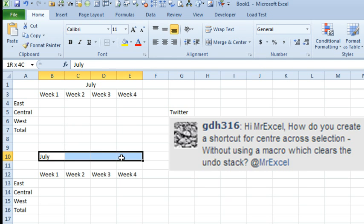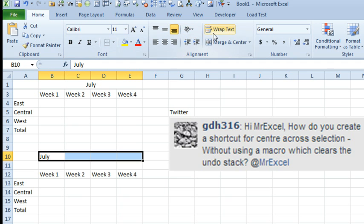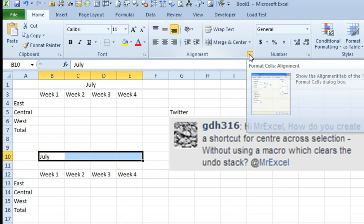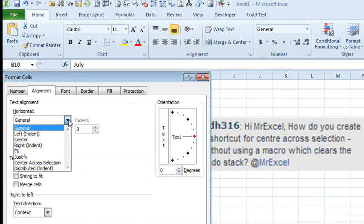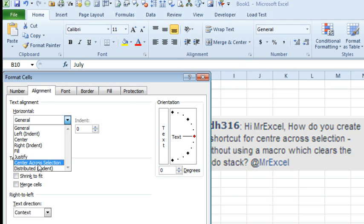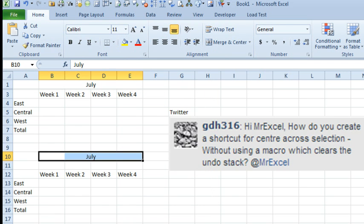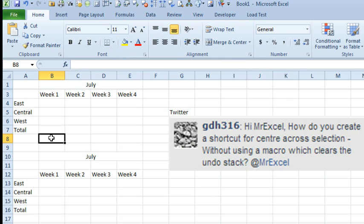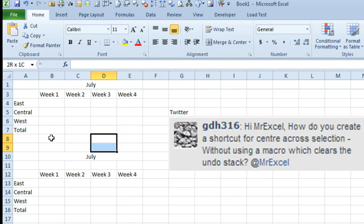But instead, the good thing to do is to use Center Across Selection. Now you won't find that anywhere here on the Alignment tab. You have to go to either Ctrl-1 or the dialog launcher here, Horizontal, Center Across Selection, like that, click OK. And now you get the exact same look that you get with the merge cells, but you don't get the evilness.